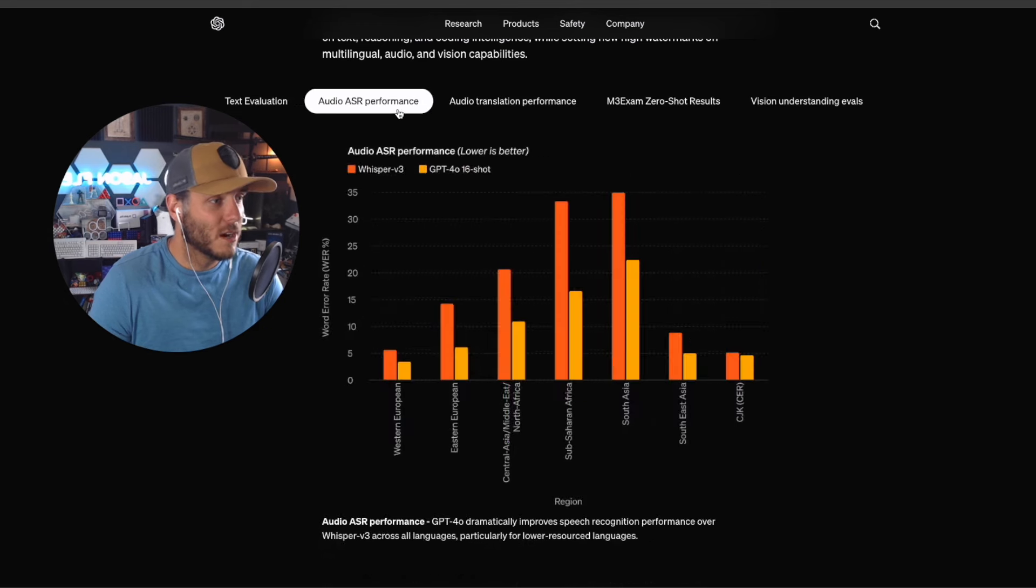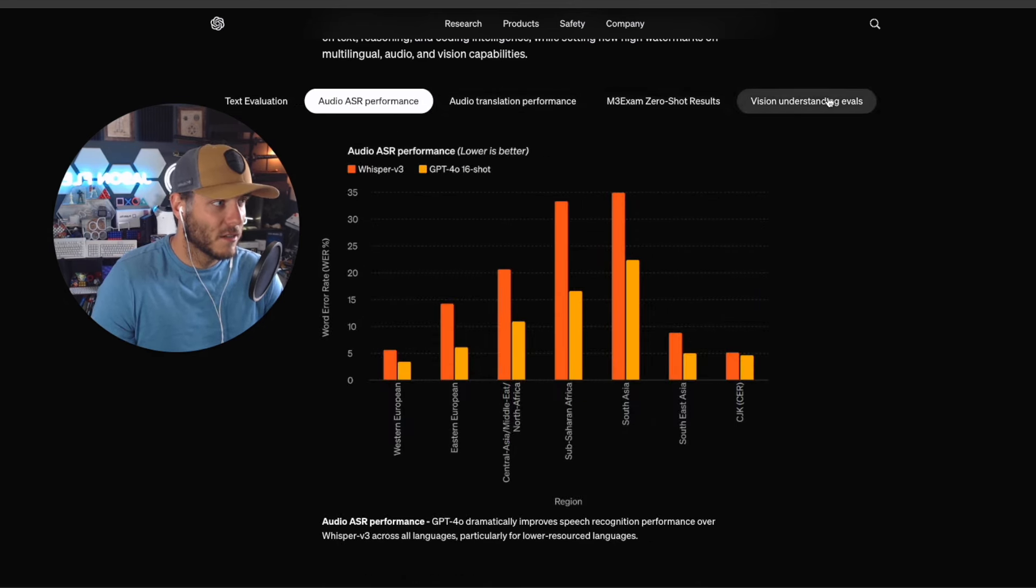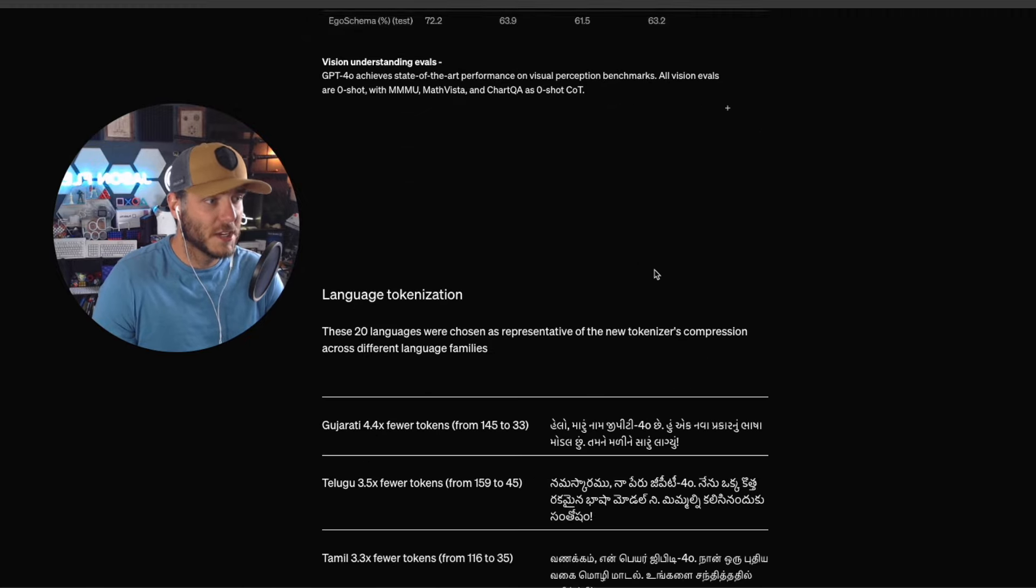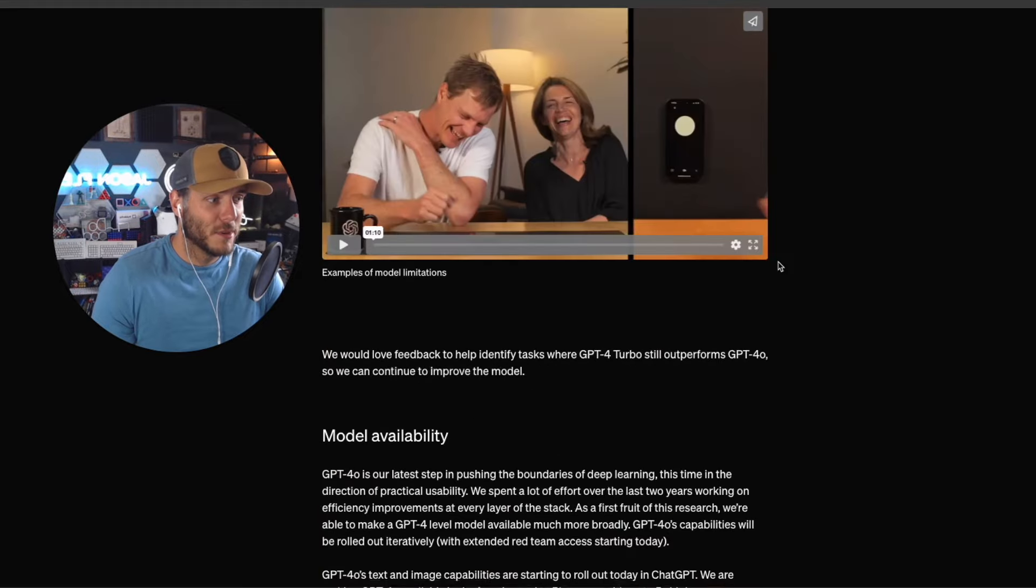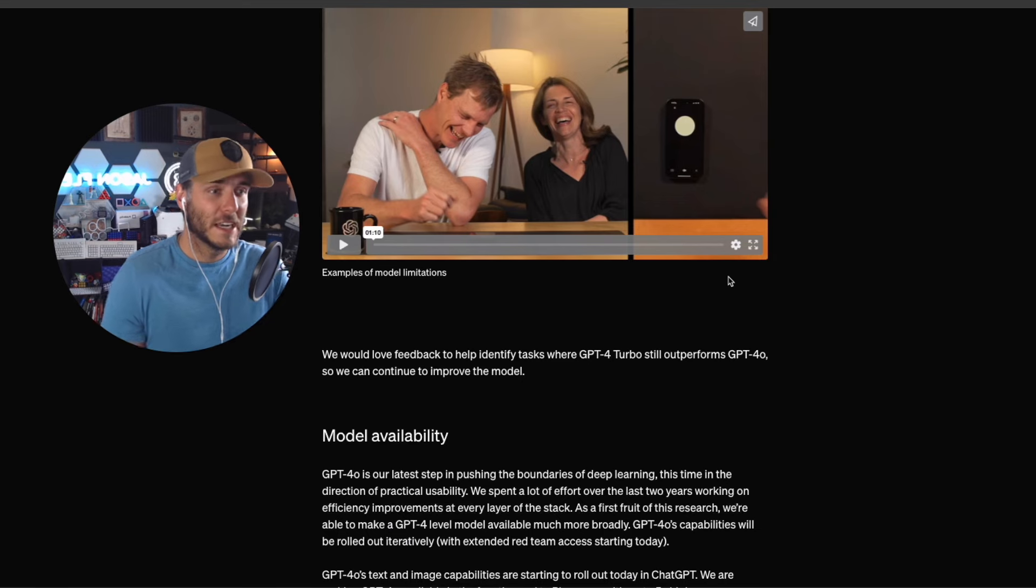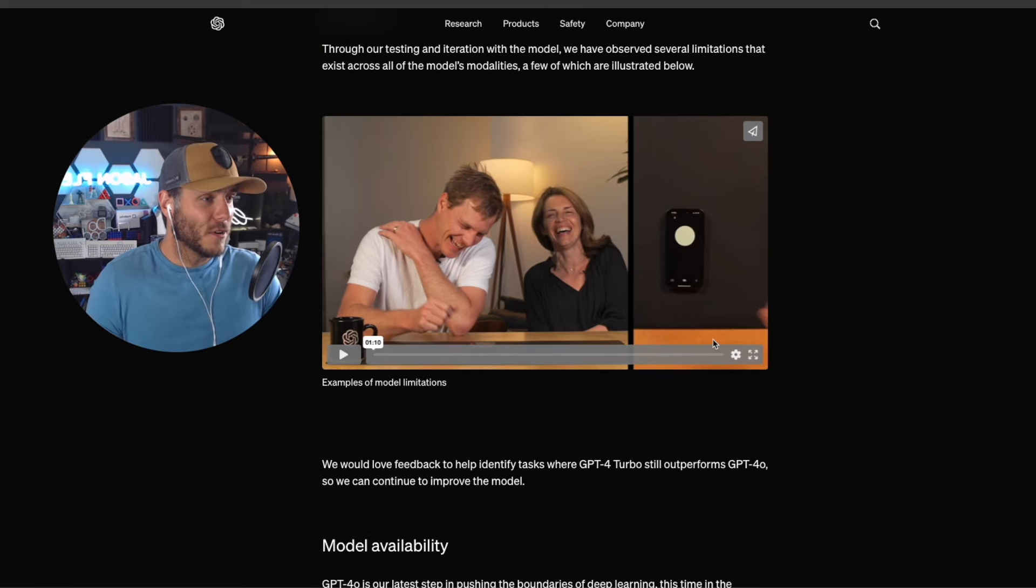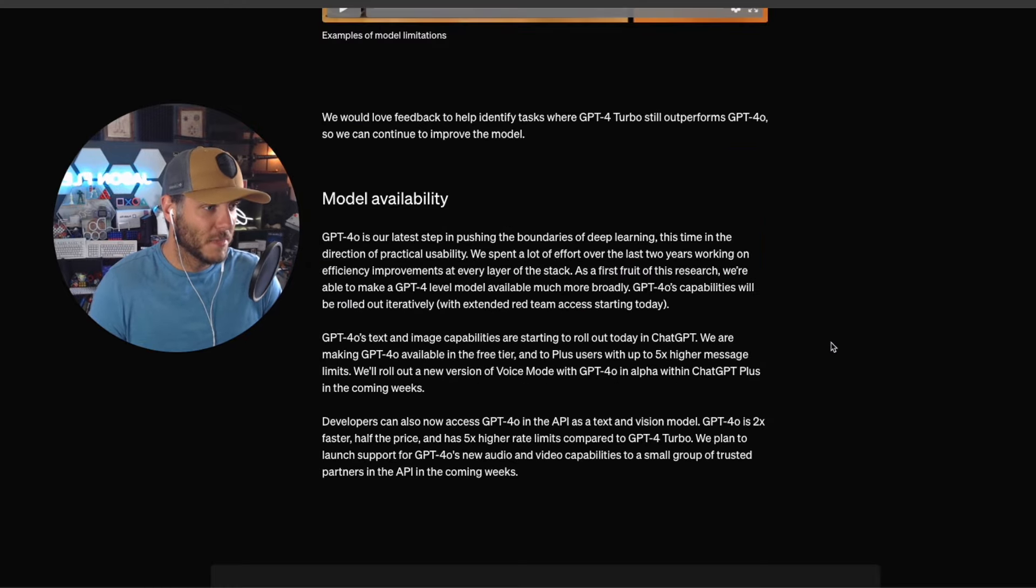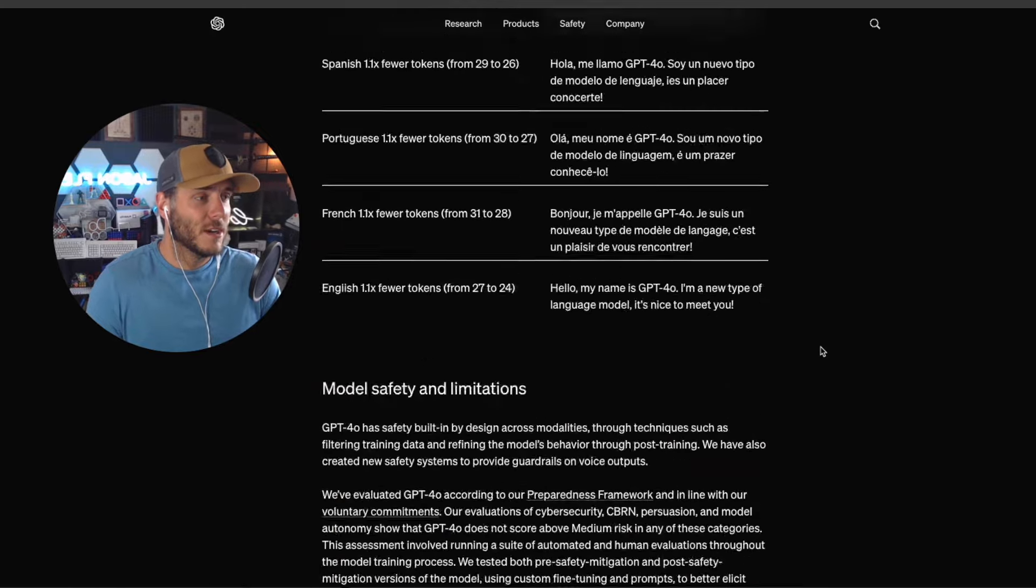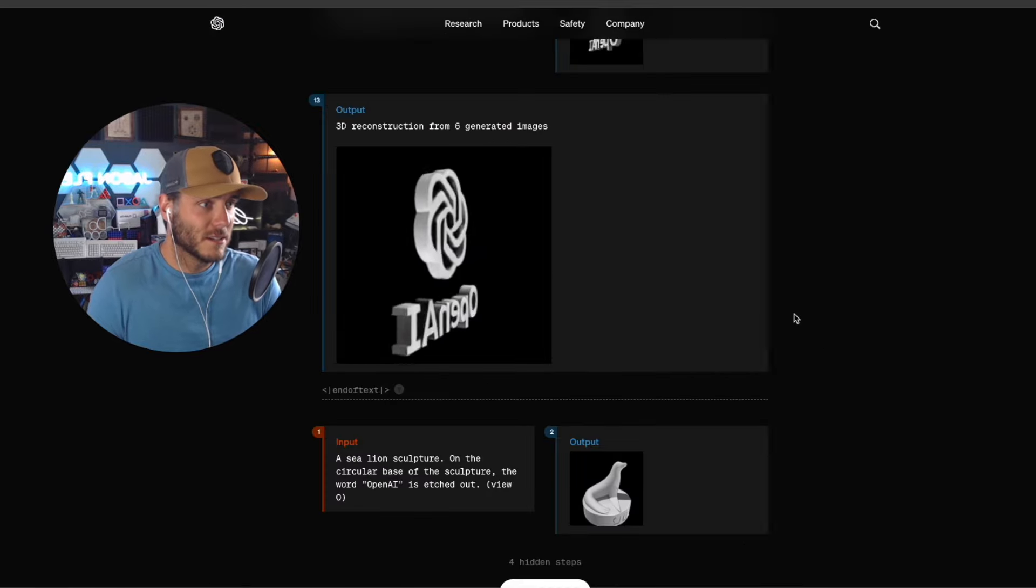You can also look at the different comparisons between the audio side of things, the video vision understanding evaluations as well. So there's quite a bit here. Again, with GPT-4.0, I've been testing it out recently and I've been really impressed so far. The desktop app that they have released is not available yet, so that is still yet to come, but I'm really excited to get access to that.